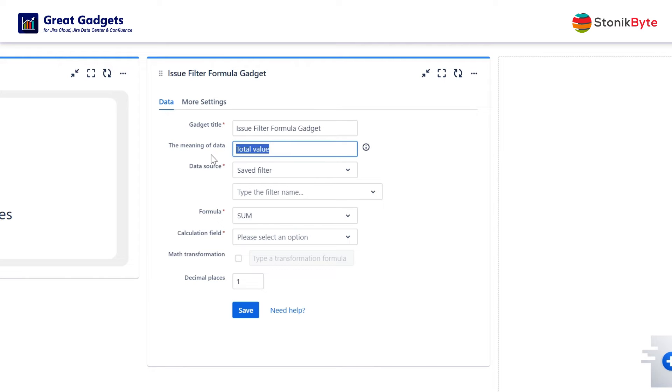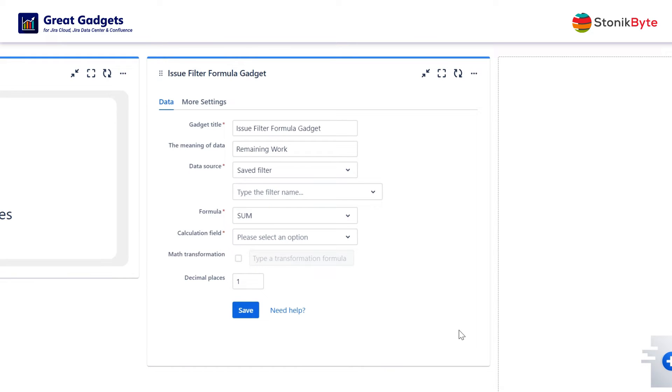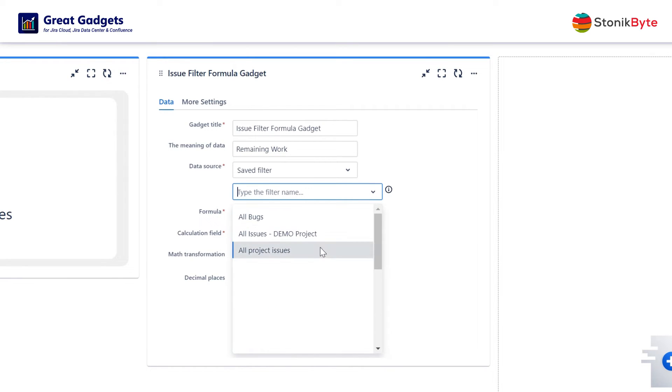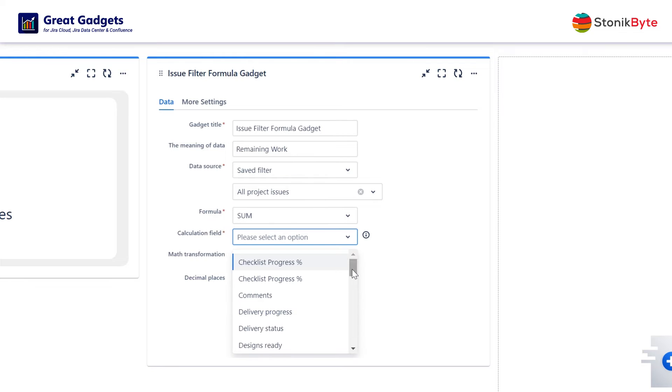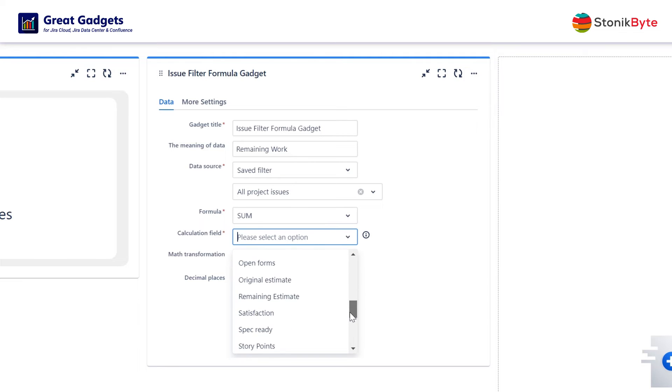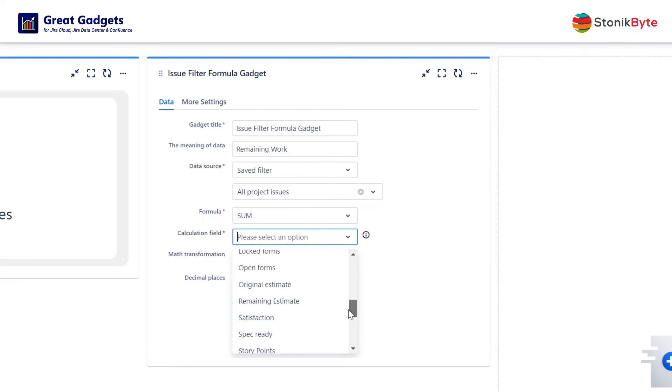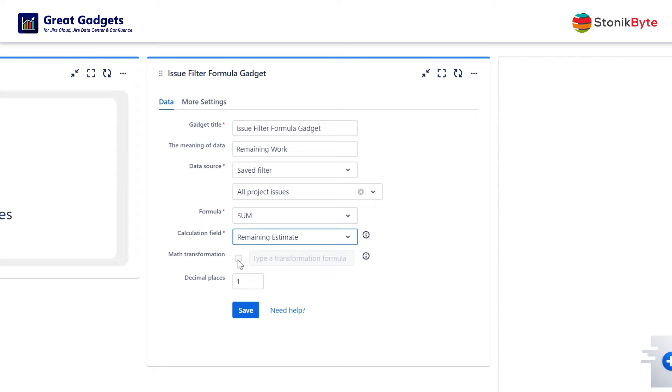Now suppose you want to calculate and display the total amount of work remaining in the project. To do this, configure the gadget to calculate the sum of the estimation field for the filter that returns the remaining issues in your project. As calculation field you can choose story points, time fields, or any other numerical field.